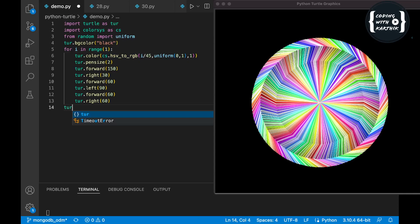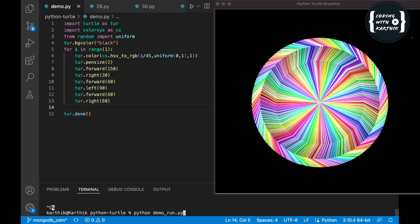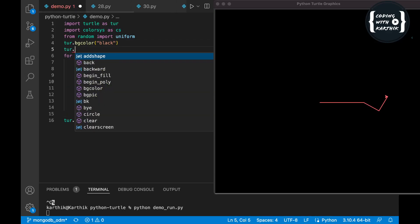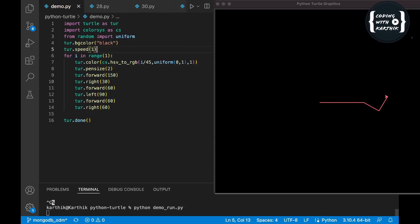Just to understand, let's set the iteration to 1 and run it to see the first shape. I'm setting speed to 1 so we can see clearly. We move forward 150, right 30, forward 60, left 90, forward 60, and rotate right 60 degrees. That last right 60 resets the direction so the next iteration has a slight one-degree variance.